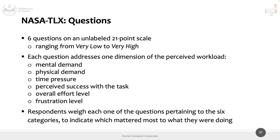Respondents need to weigh each of the six categories and indicate which matters most for what they are doing. If the task is mostly mental, physical demand is not significant. If there is no time pressure, that dimension is not fundamental. You have the six questions and must weigh them according to the activities being performed during the evaluation that precedes the questionnaire.